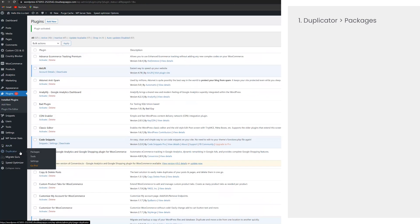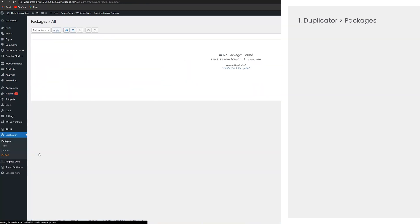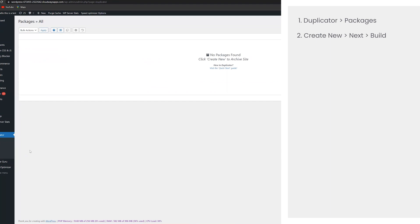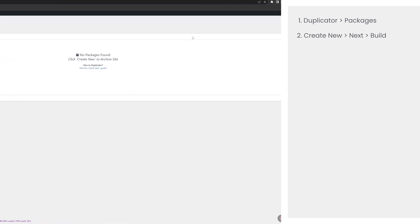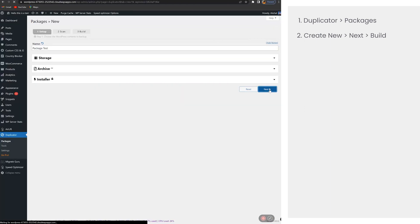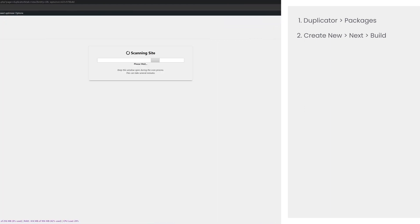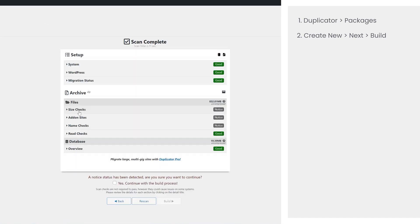Next, go to duplicator and then from the admin menu, select packages. Click on create new on the top right corner of the screen and then click next. Duplicator will now scan your site to make sure everything is okay before it can proceed to create a backup of your site. You need to get a good result here to proceed.